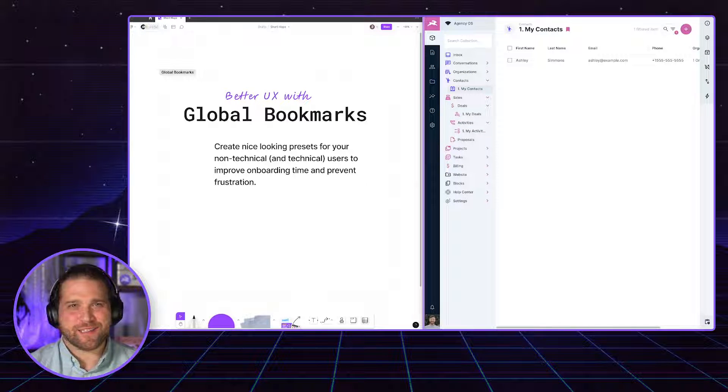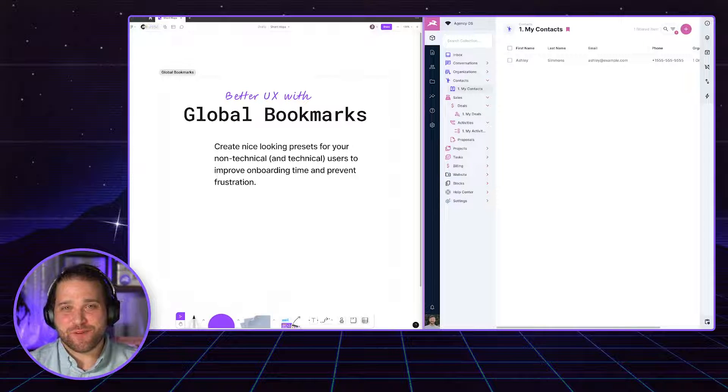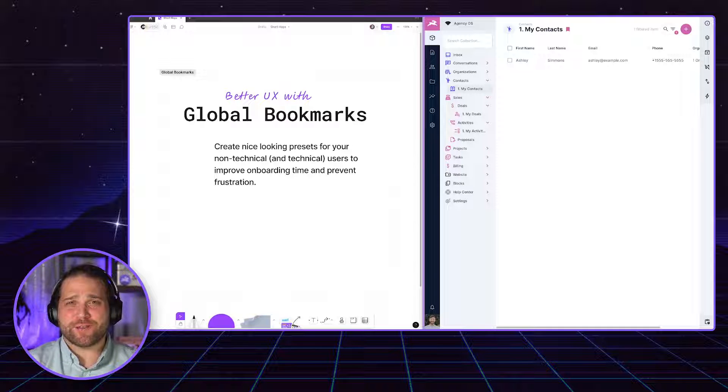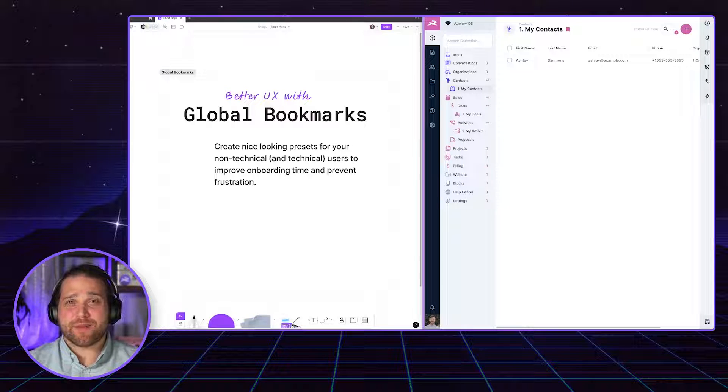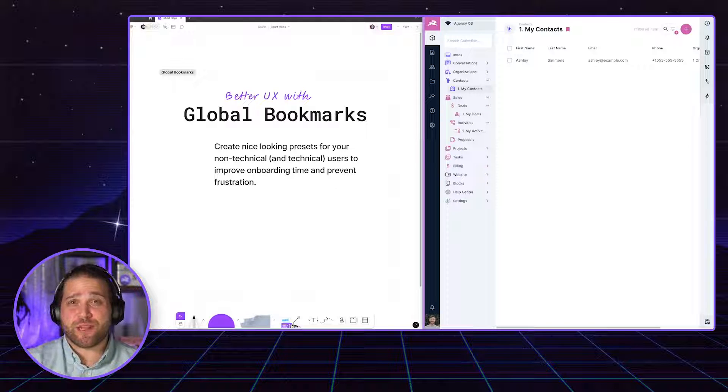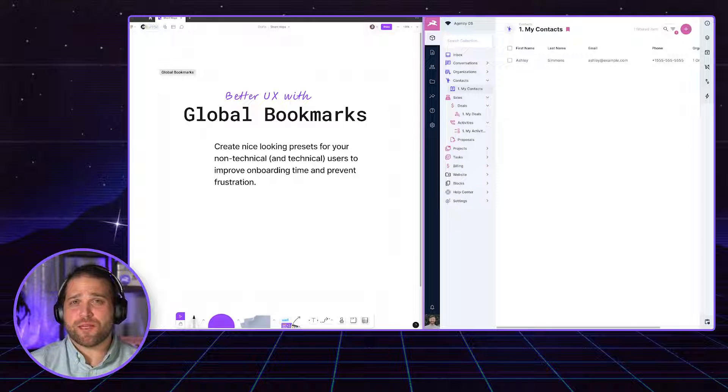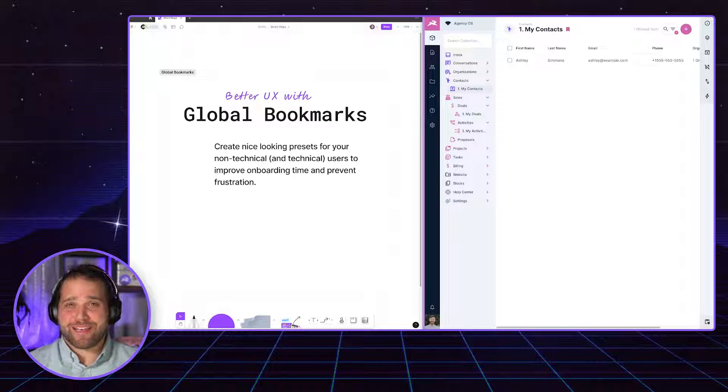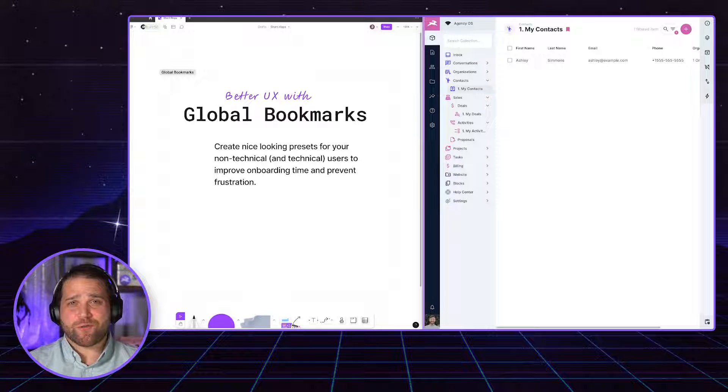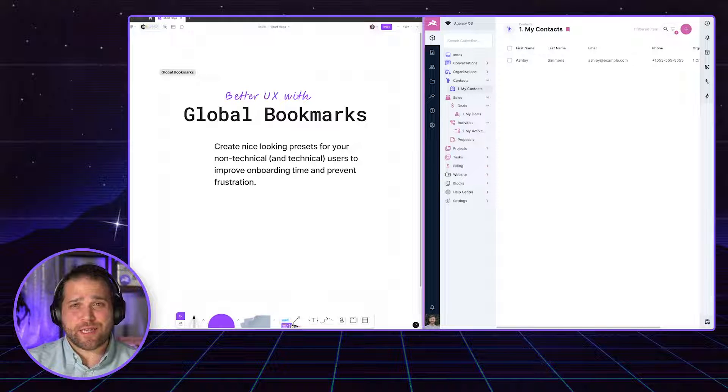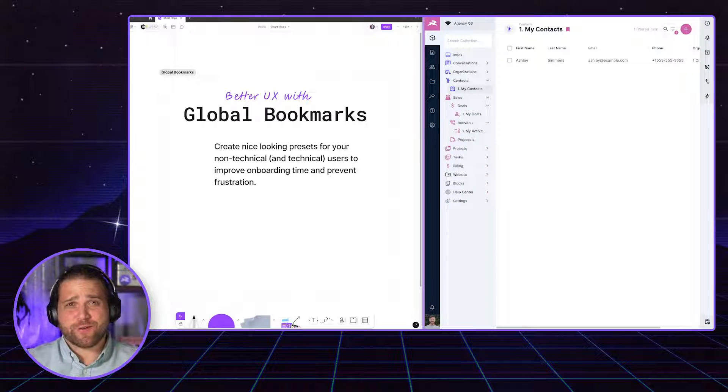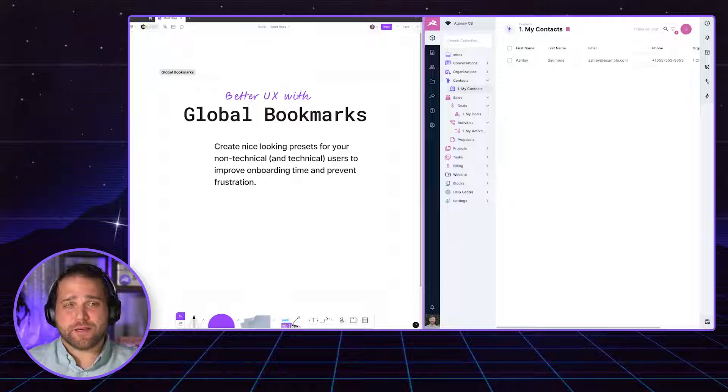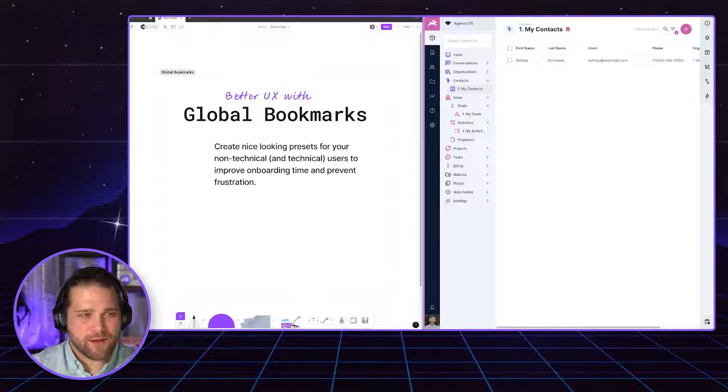I say that a lot, but I love this feature just because it is really great to preset some nice defaults for your non-technical users when you onboard them into a Directus project. Your content editors, your marketers, anybody else that you're working with that has access to the Directus app will thank you when you set up really nice global bookmarks for them.